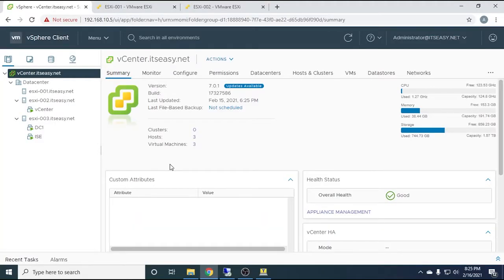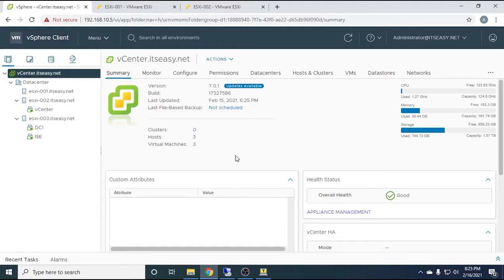Hello and welcome everybody. In today's video we are going to talk about and demonstrate how we can configure link aggregation from the distributed switch going to the physical switch. This is a configuration that has to be done in phases, otherwise you will lose connectivity to the vCenter or to the ESXi host or something similar.